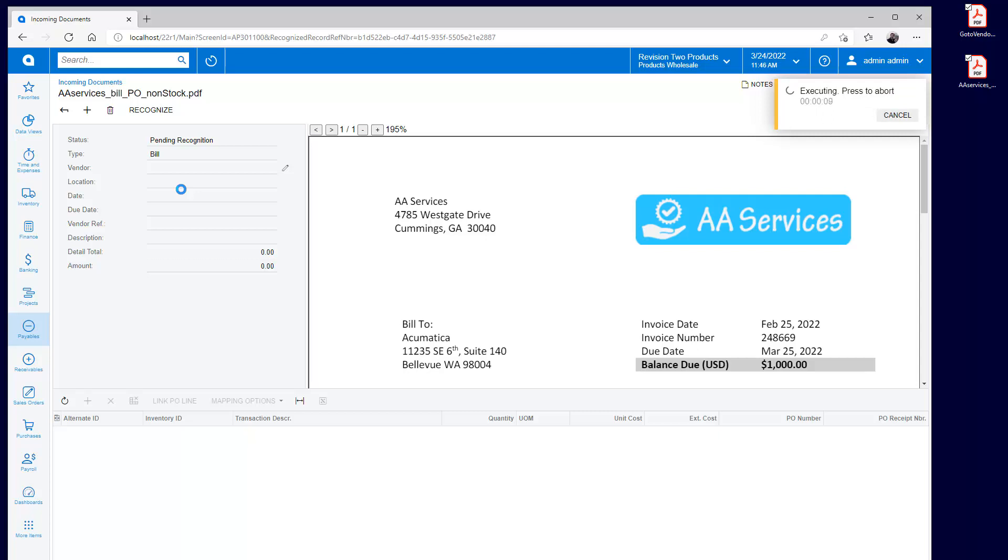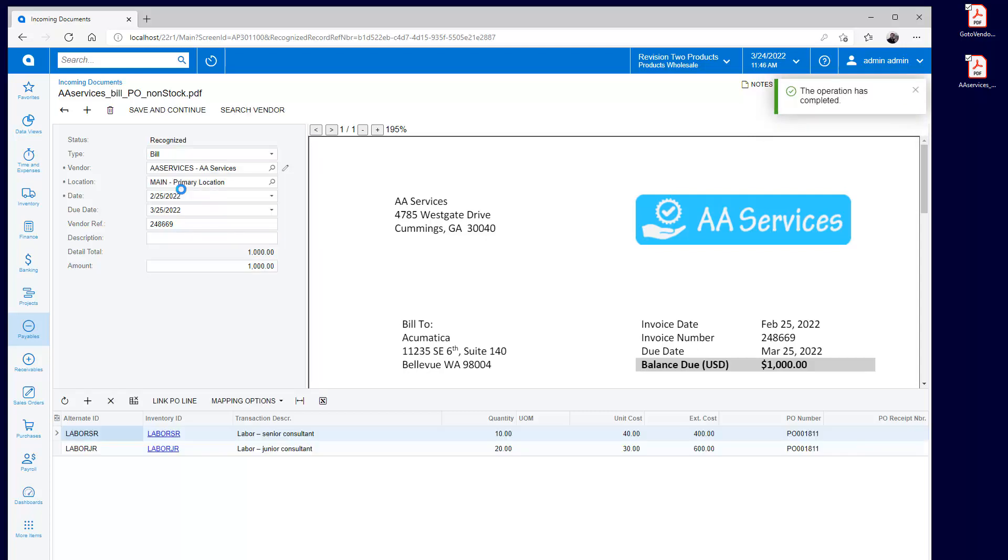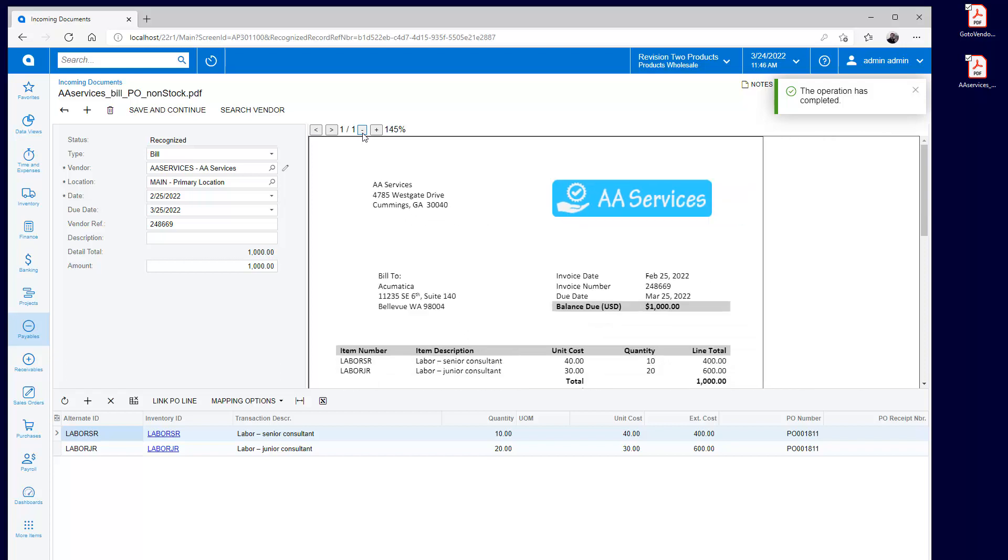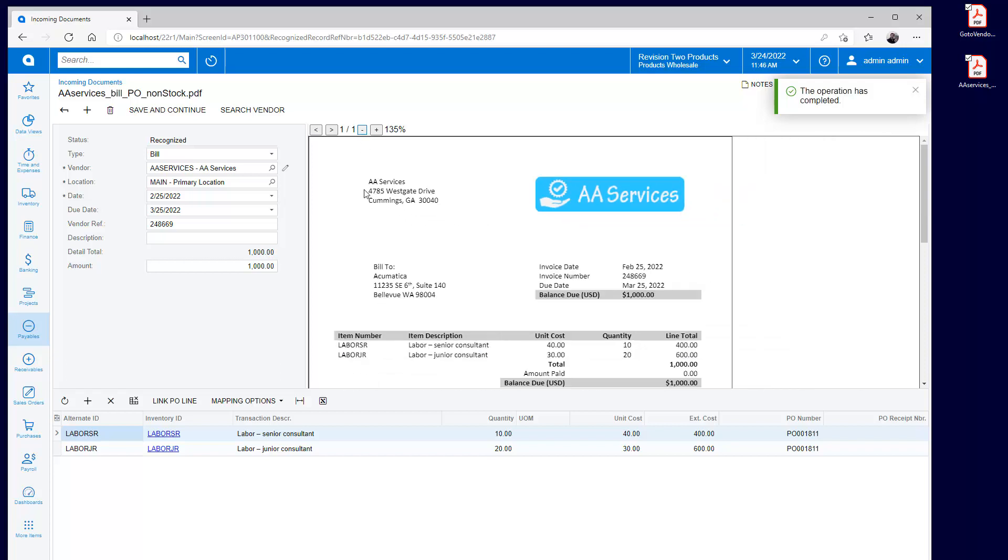After running the recognition, the lines are recognized and the PO number is added to the AP bill. I can click the recognized fields and find their origin within the original document.